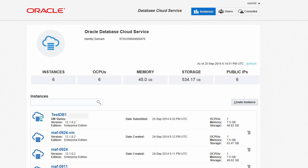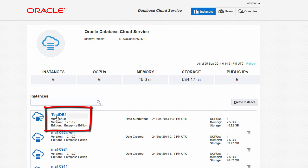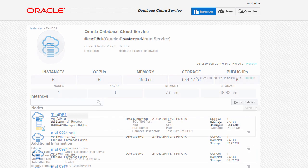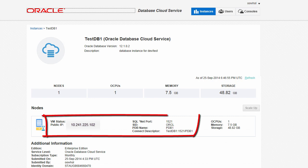To find the connection information for the database instance on your VM, connect to your database cloud service console and click the name of the database instance you want to connect to. Write down the IP address, SQL Net port, and SID name.